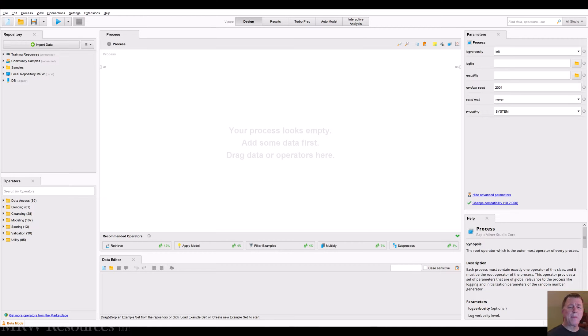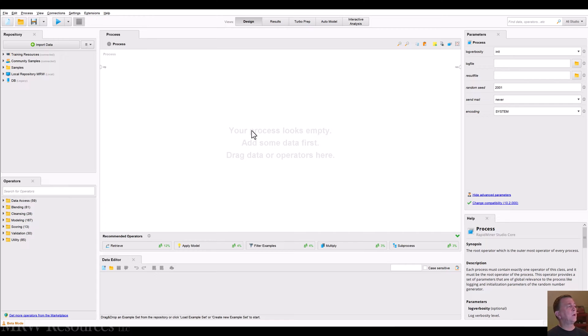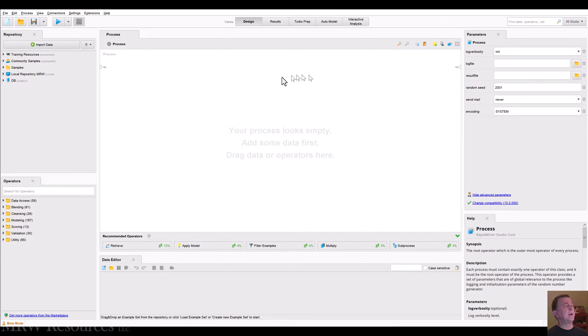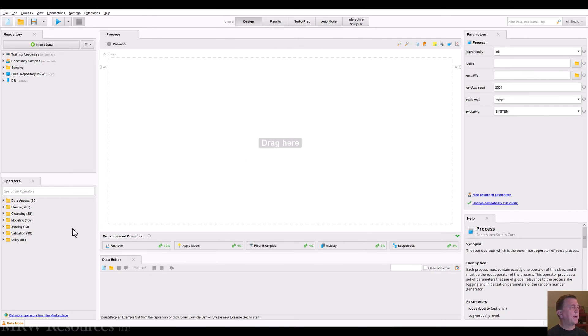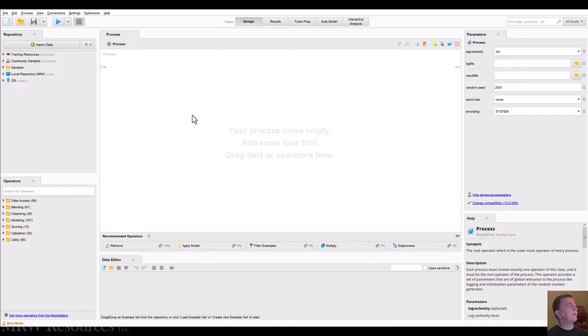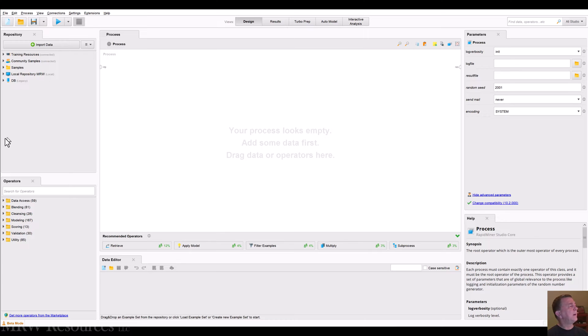Hi. We've got RapidMiner up and running now, so let's take a look at it and see what it does. The first thing you'll notice is you've got your main workspace here. This is where we would build processes by dragging in operators, performing activities on them. We can drag in data and other objects that we put together in our repository. So let's get to those in just a minute.